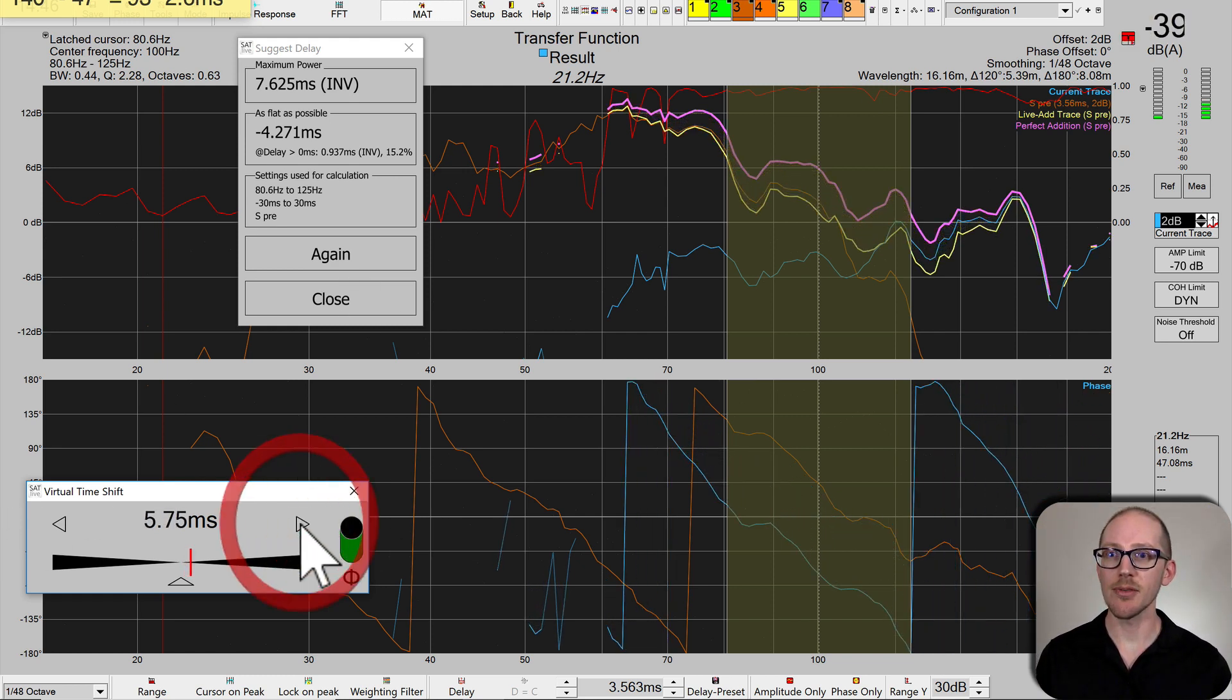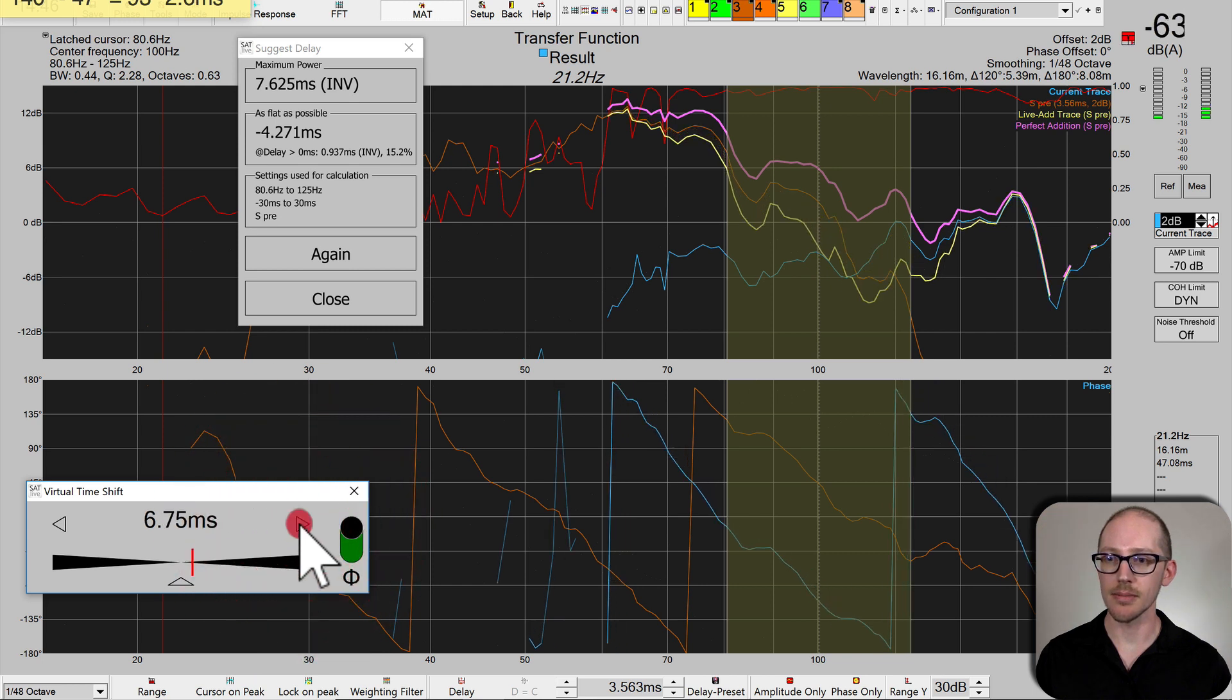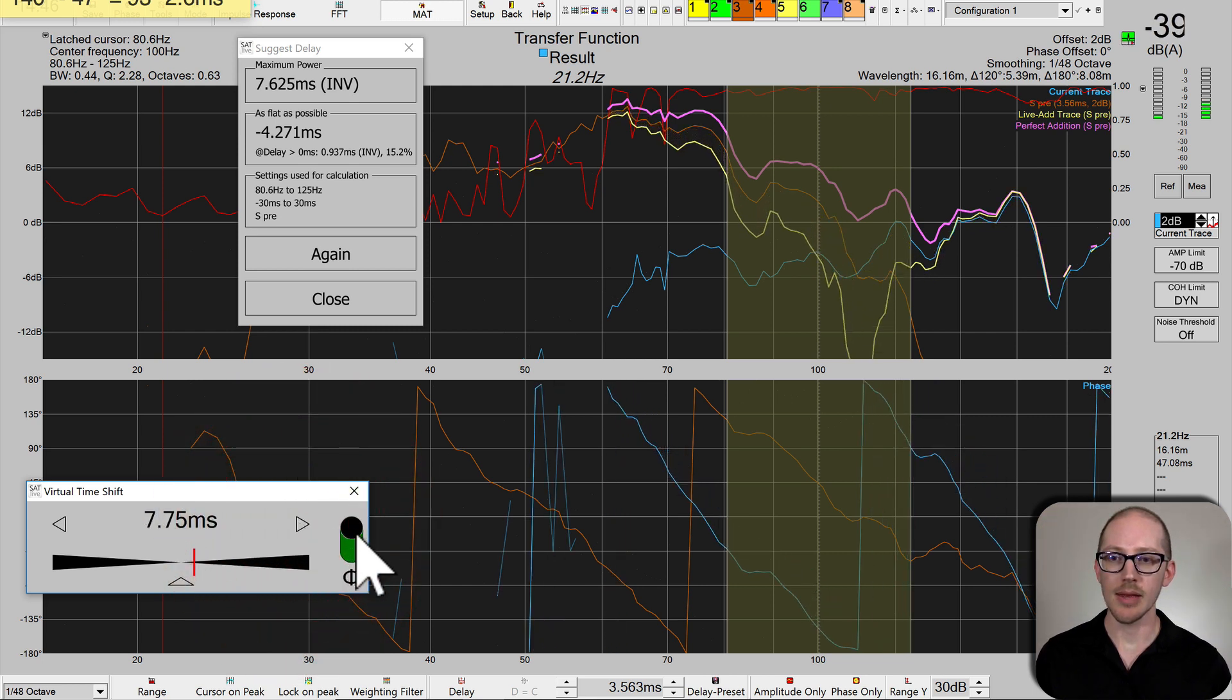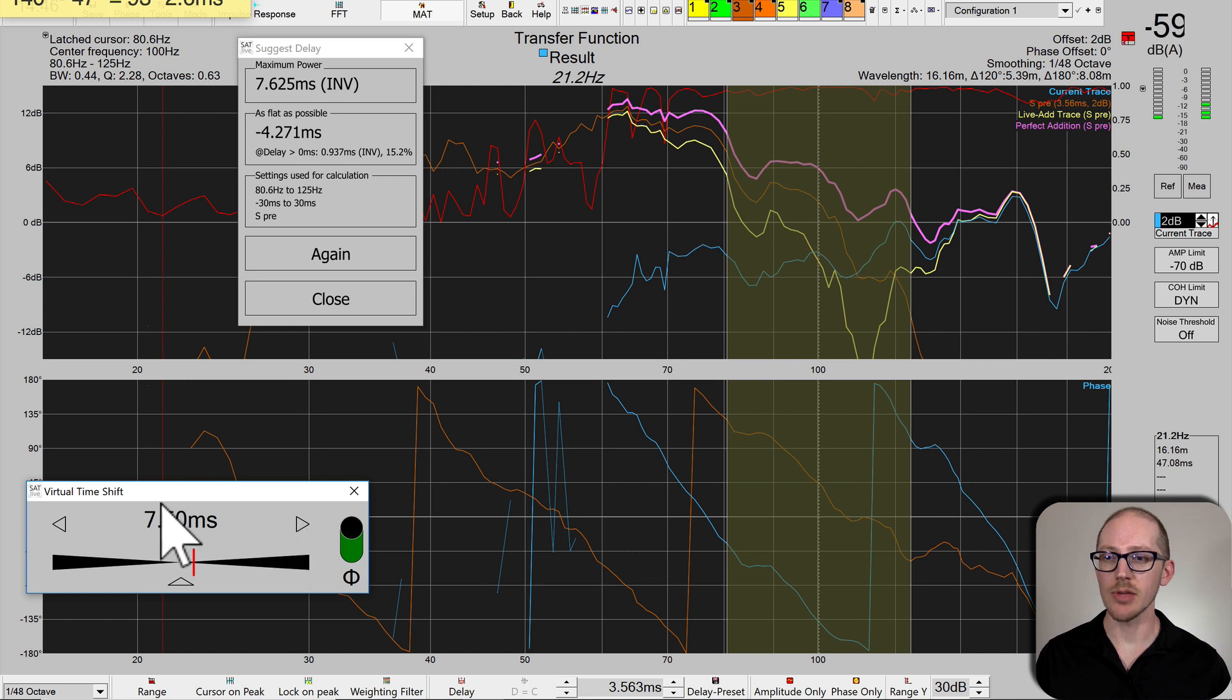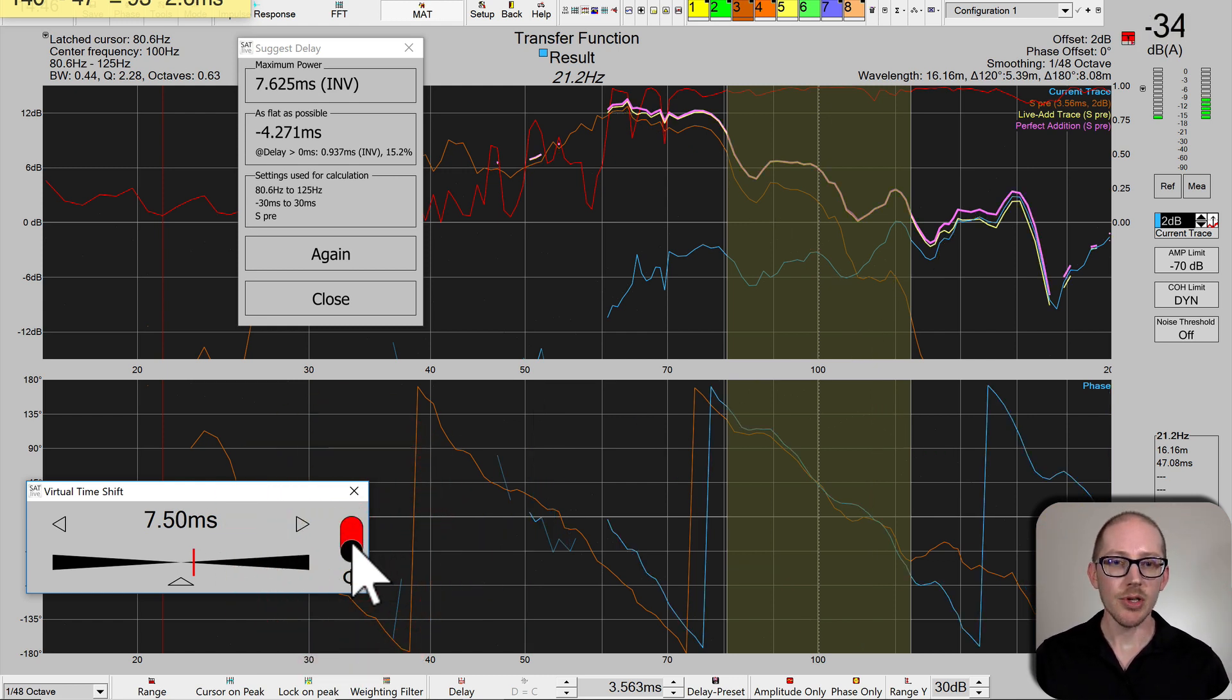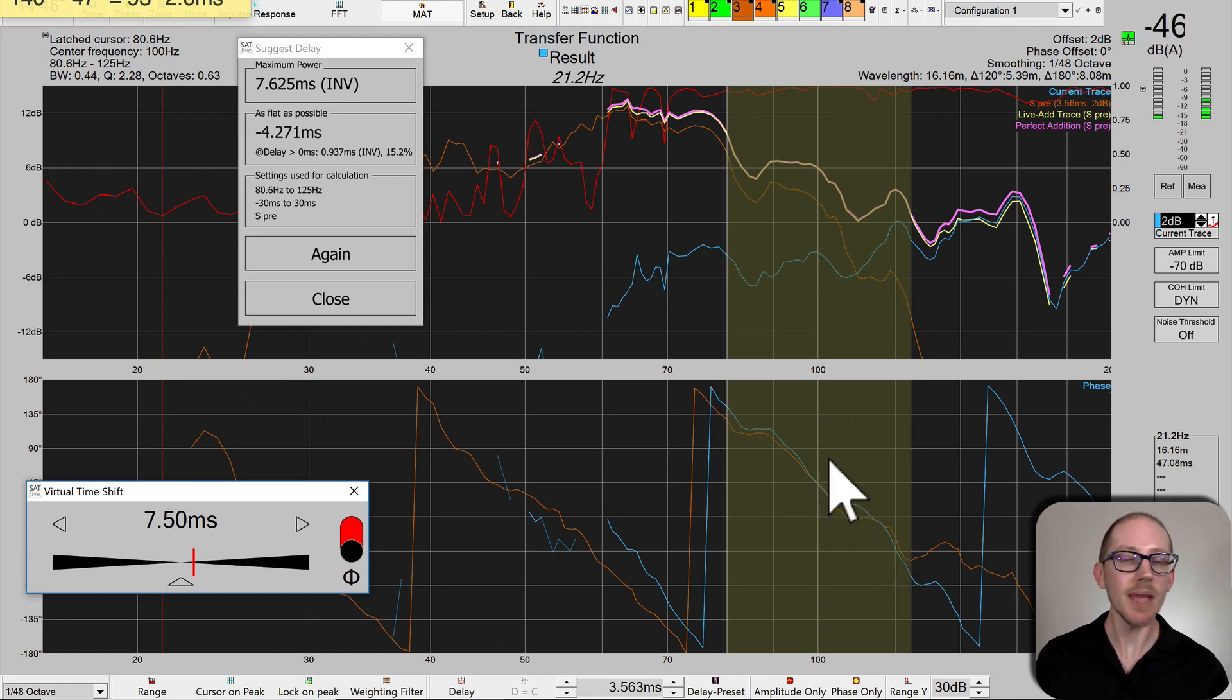We'll move up to 7.6. Which is closer? 7.75? Let's try 7.5 with polarity inversion. Now it does look closer, a little bit, maybe in here.